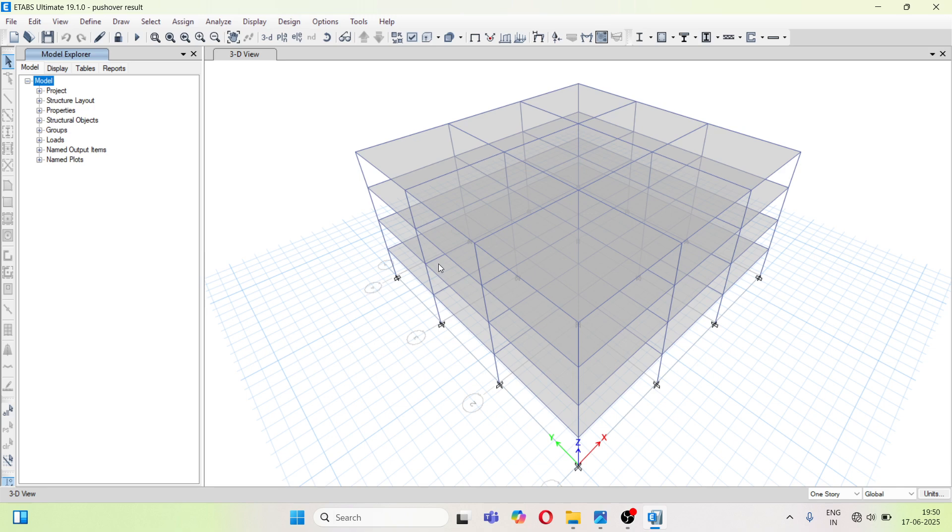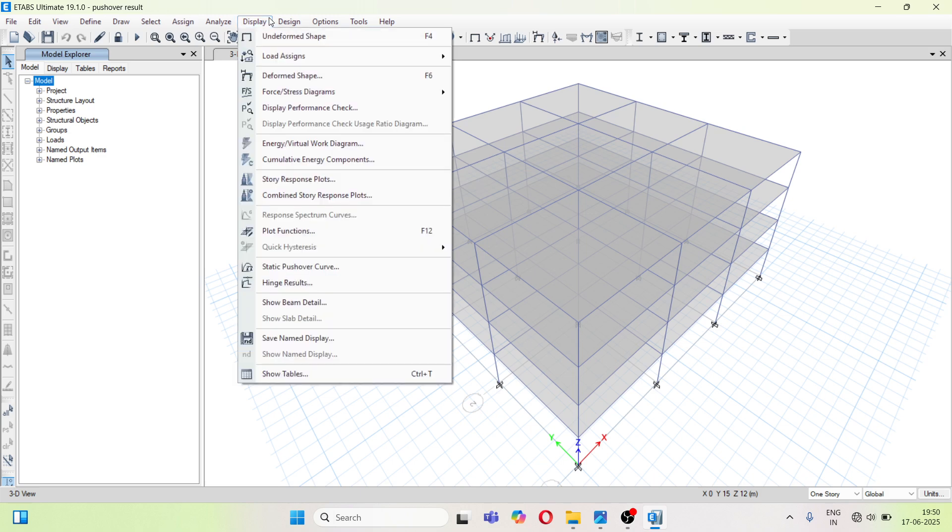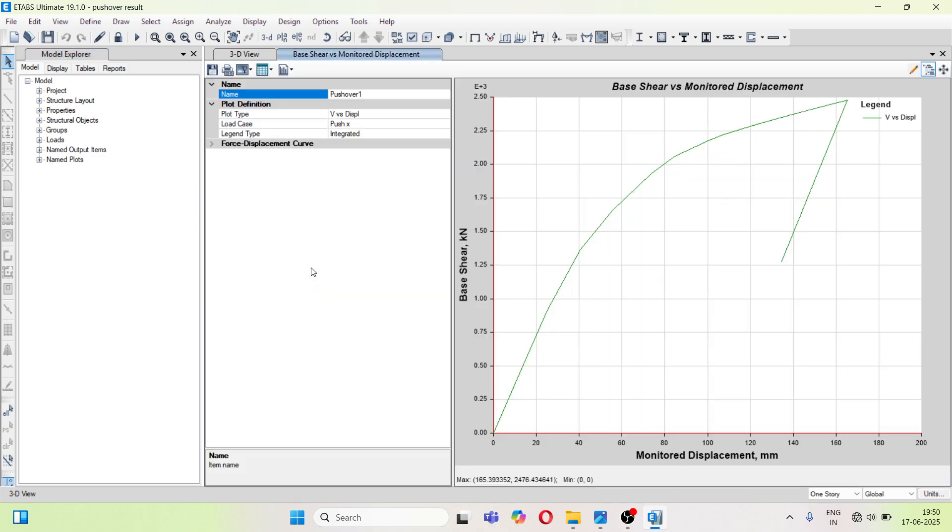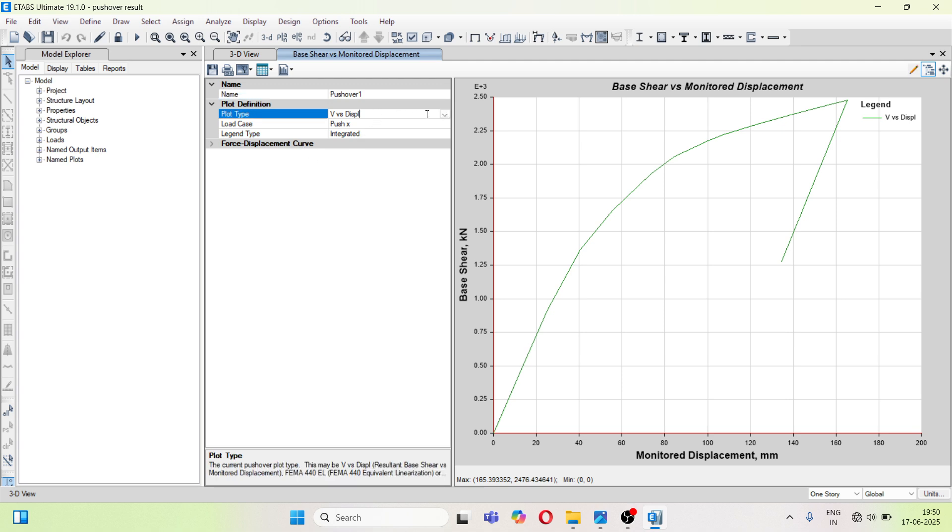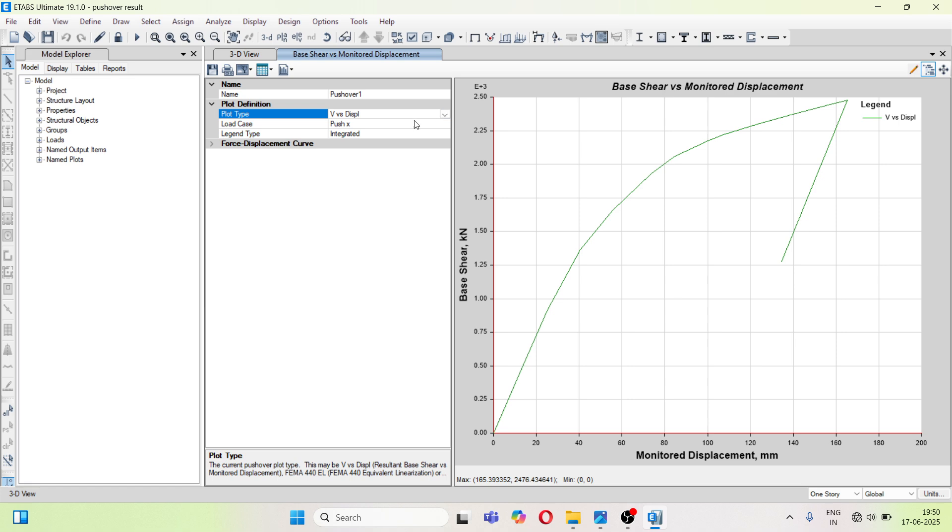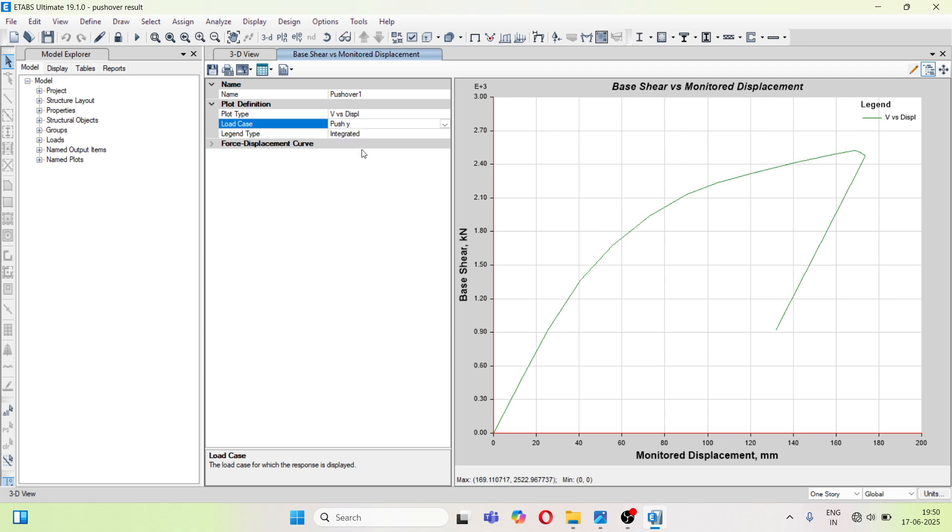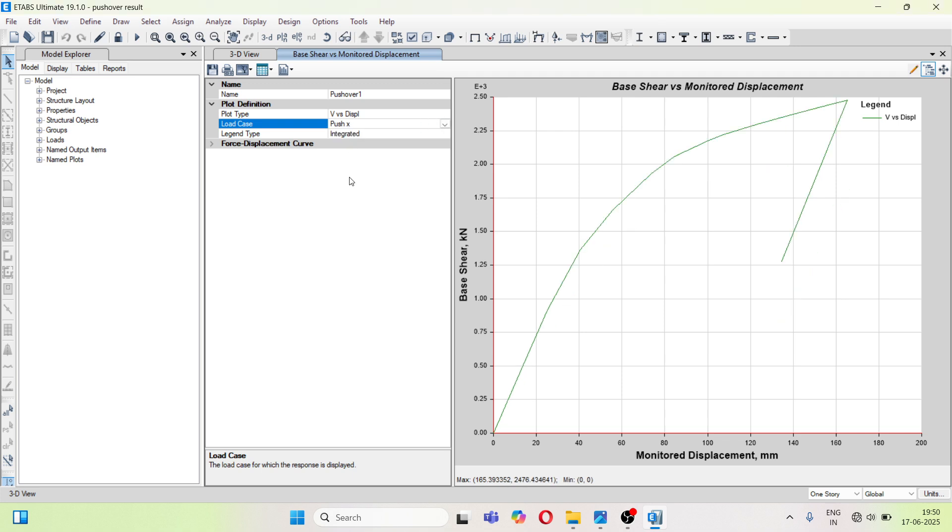So first, we will see the static pushover curve. Go to display and there is option static pushover curve. Here you can see base shear versus displacement and the load case is push x and push y. So this is the push x case.